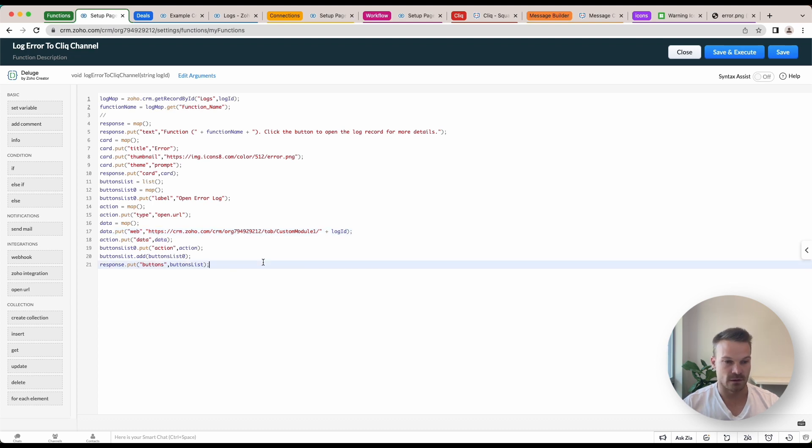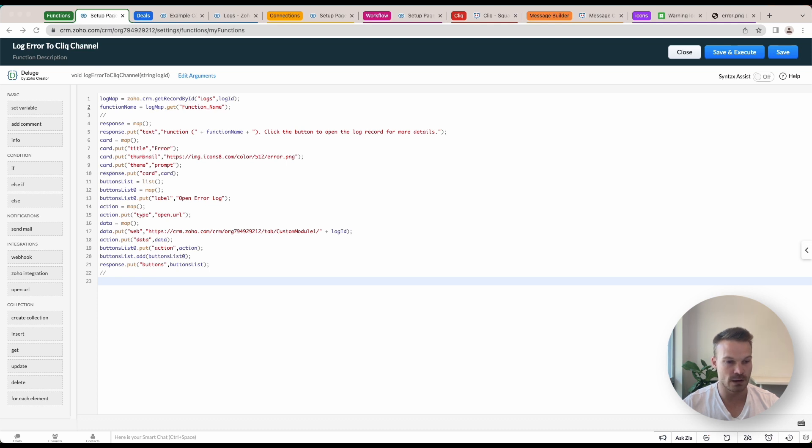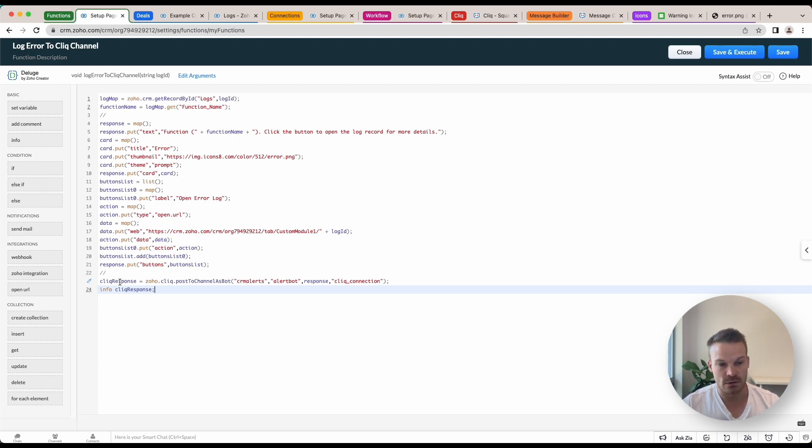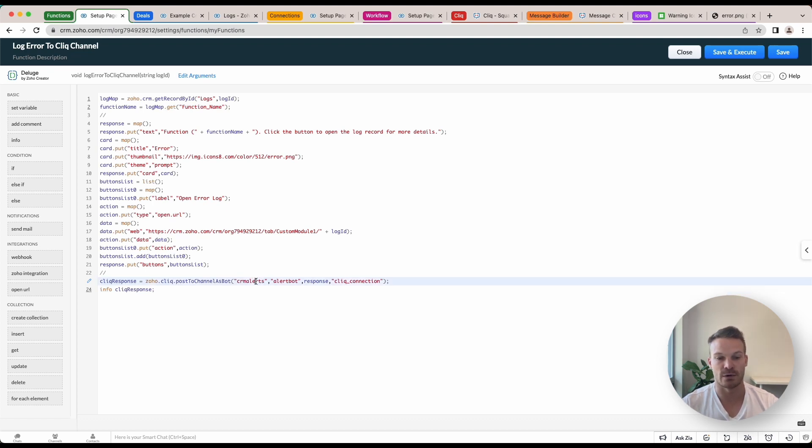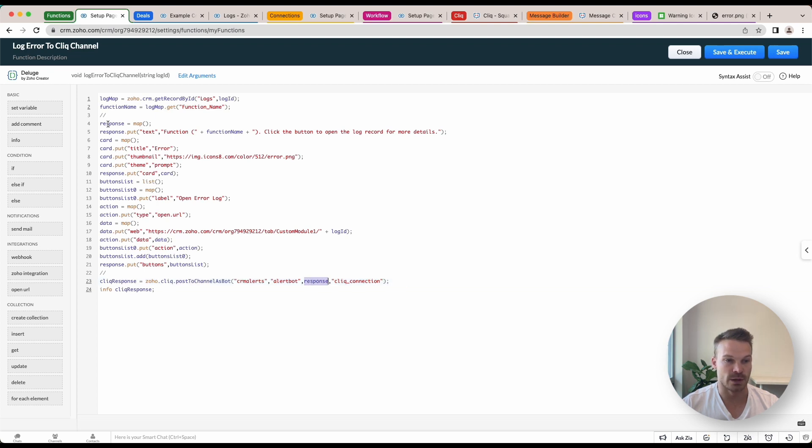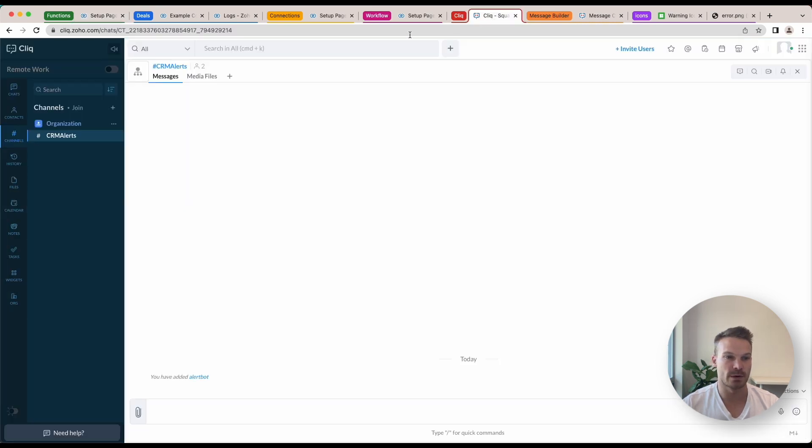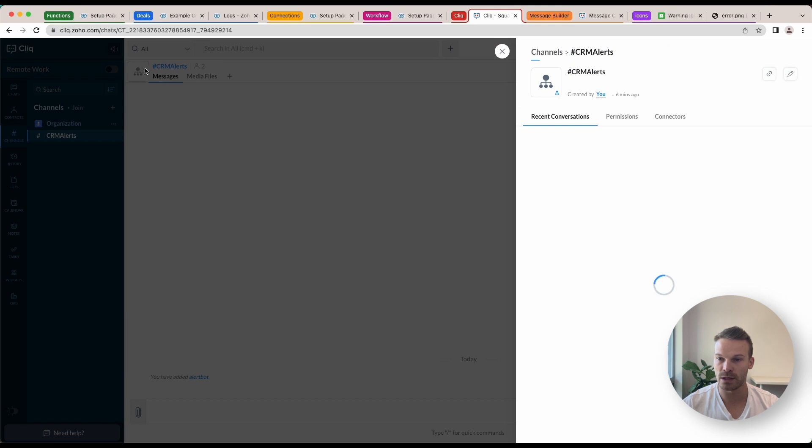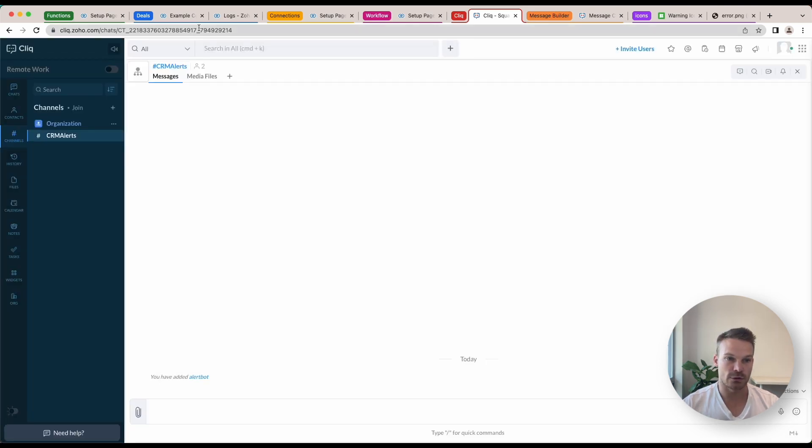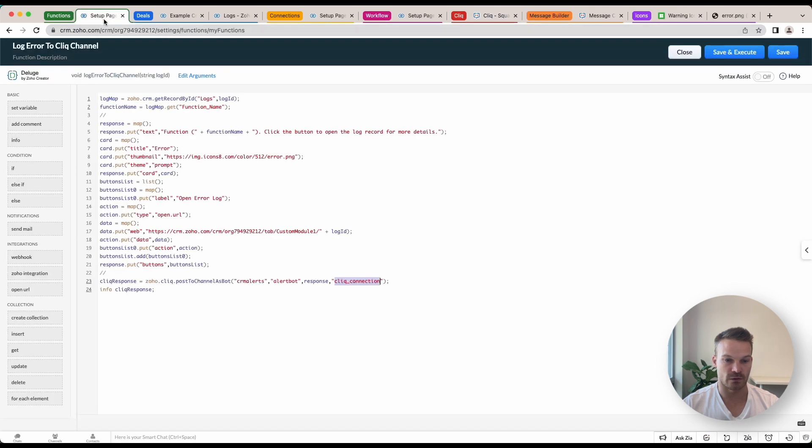Once we've got all that done, the next thing we can do is just update the last thing on the bottom here, which is we're going to send the data to Cliq. So we're going to just create a cliq_response equals zoho.cliq and then we're going to go post to channel as bot. We're going to put in the channel name which is crm_alerts and we're going to choose Alert Bot in here, and then we've got the response which is all of the data that we're just doing here and then we're going to use that cliq_connection. Now I'm not sure if I showed you before but if you open up your channel here and go to connectors, you can see here the unique name of that channel in Cliq that you'll want to use for your function, we've got crm_alerts.